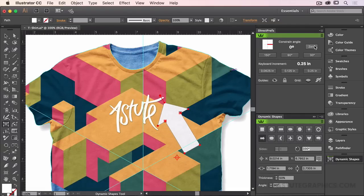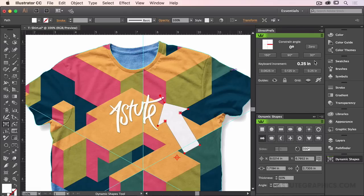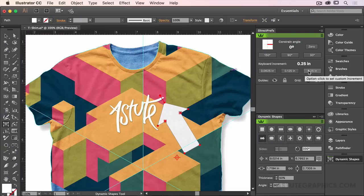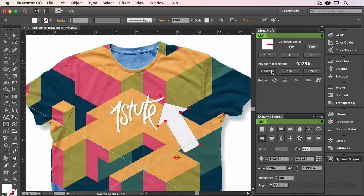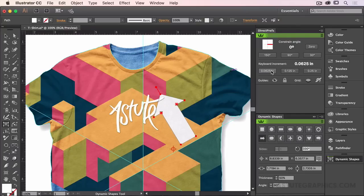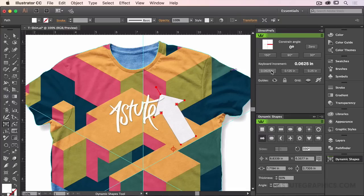The keyboard increment itself is also controlled in Direct Prefs. In the middle section, I can change the amount of nudging that takes place with the arrow keys to a smaller amount using the presets here. Please refer to the more advanced movies for how to adjust the increment value.